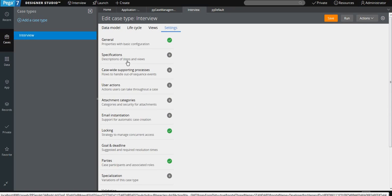As mentioned, we have case-wide supporting action and user action. This is used when, apart from the normal flow sequence of your business process, you want to handle some optional process — you can give that as the case-wide supporting process. In user actions, you can add actions like attaching a note, sending email, updating the case, or changing the stage.